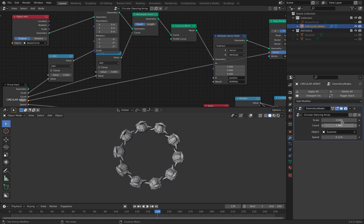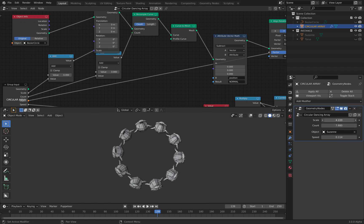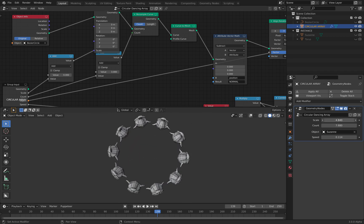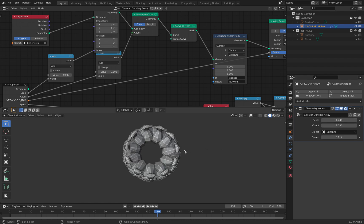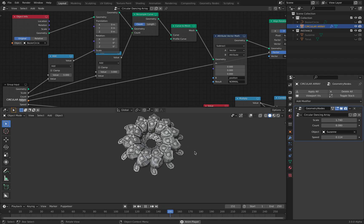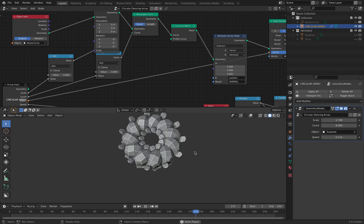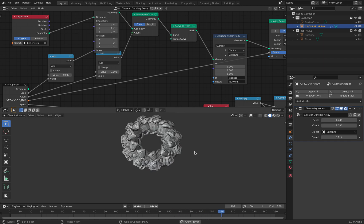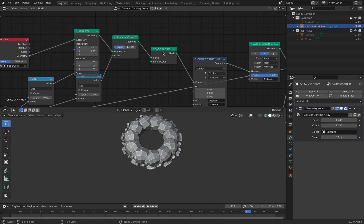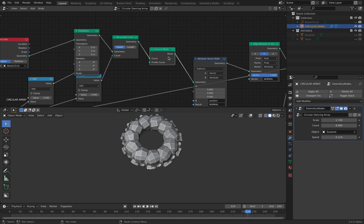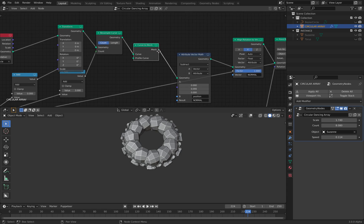So we can control the scale of the circle. We can control the number of duplicates. In this case, just Susan head. And then after I do that, I use curve to mesh, so it becomes like a mesh point.